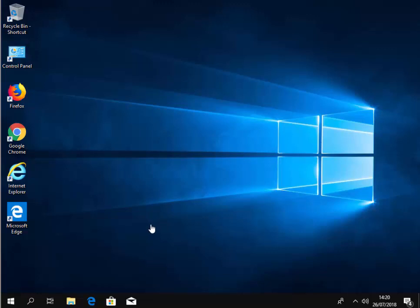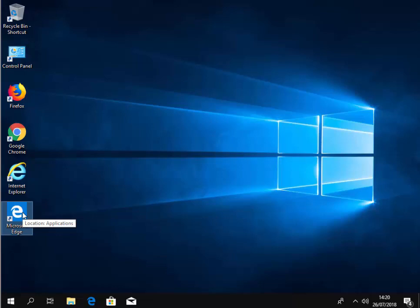So what we're going to do first of all is open up Microsoft Edge. So I double click Microsoft Edge. If your computer doesn't have Microsoft Edge, then you're not running Windows 10. You really do need to be running Windows 10 to follow this guide.